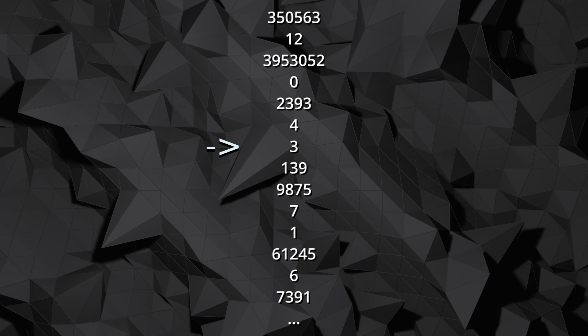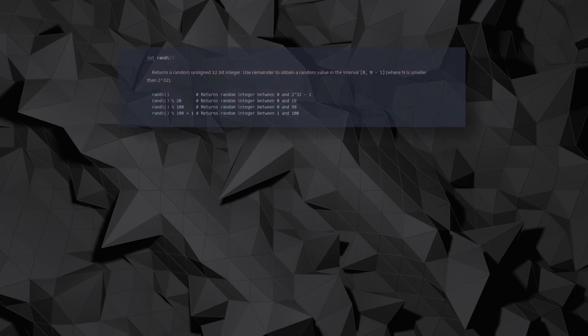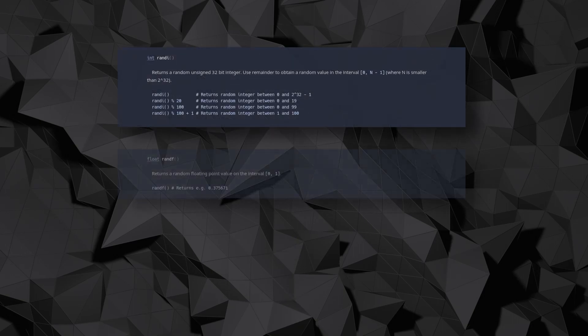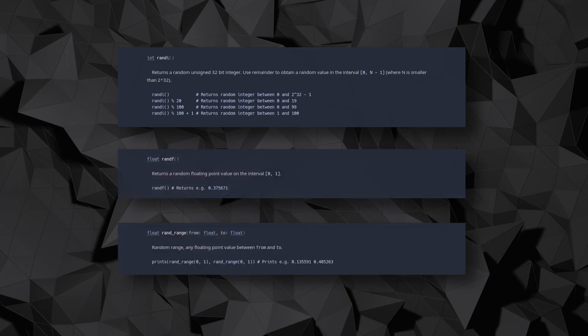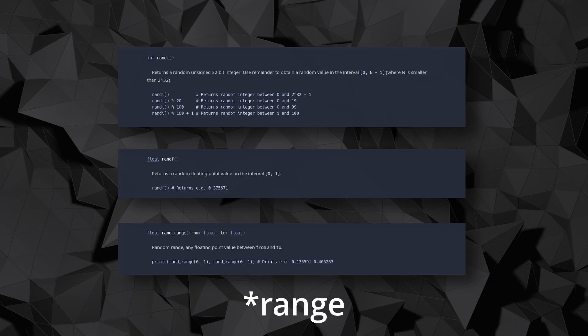We can do that with randi, randf, and rand_range in Godot, depending on whether we need an integer value, a floating point value between 0 and 1, or a floating point value of a specified range.